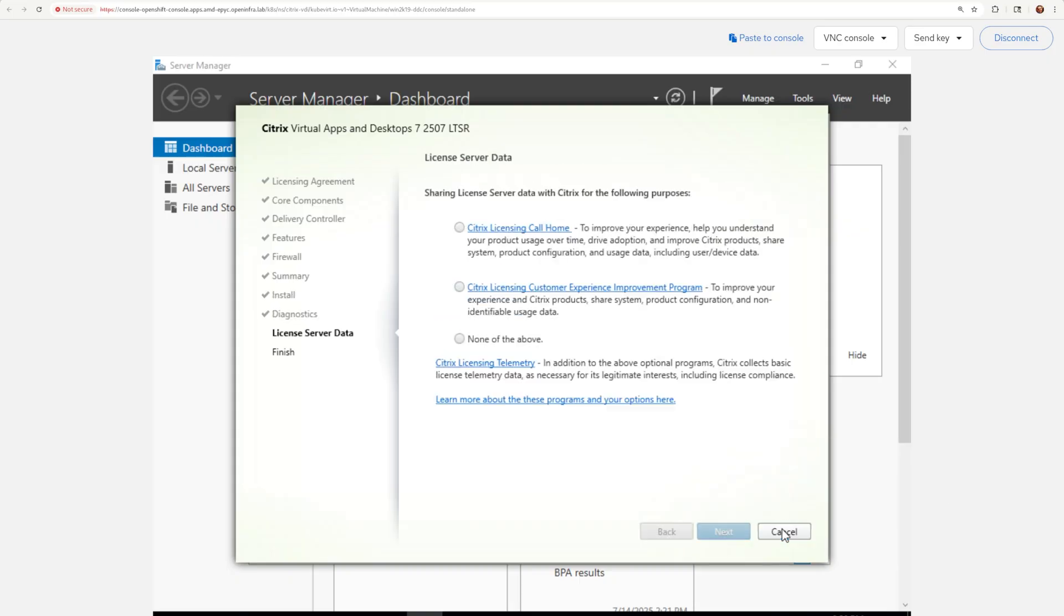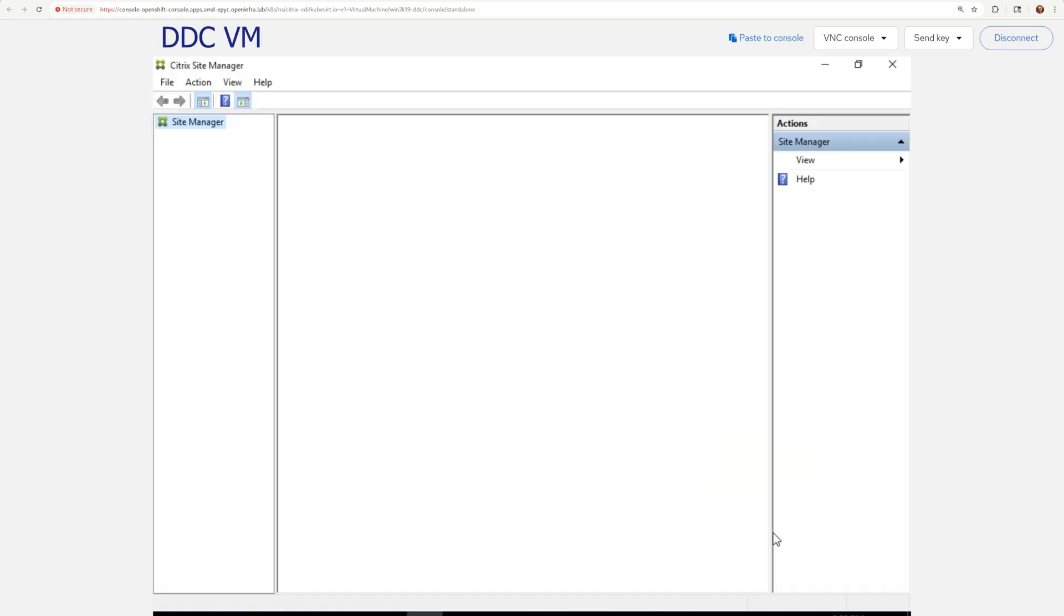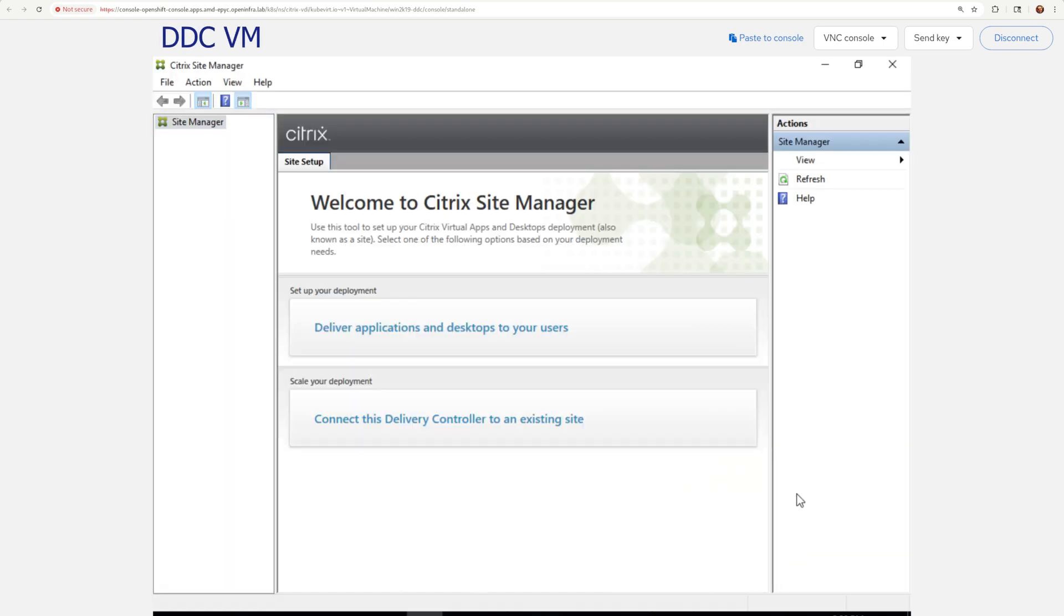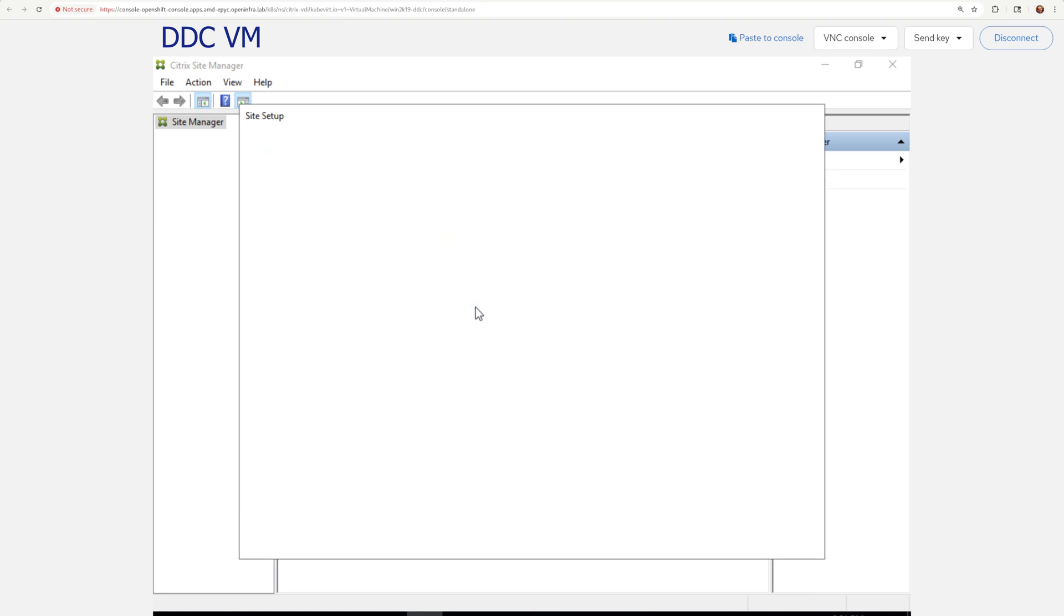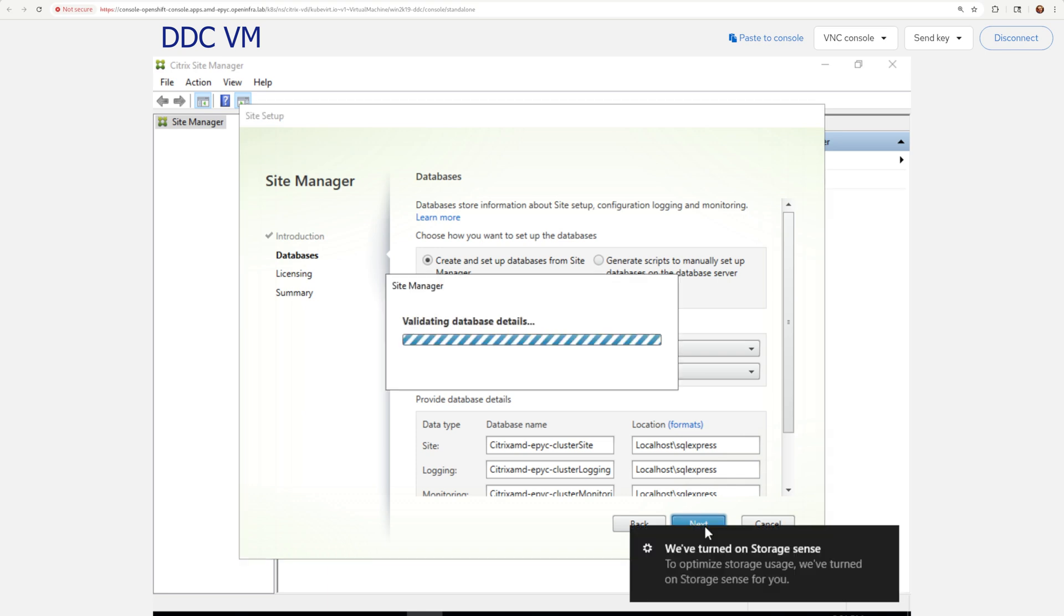After the installation is complete, the Citrix site manager will open where you want to select deliver applications and desktop for users. Pick your site name, let the software set up databases and apply your Citrix license.